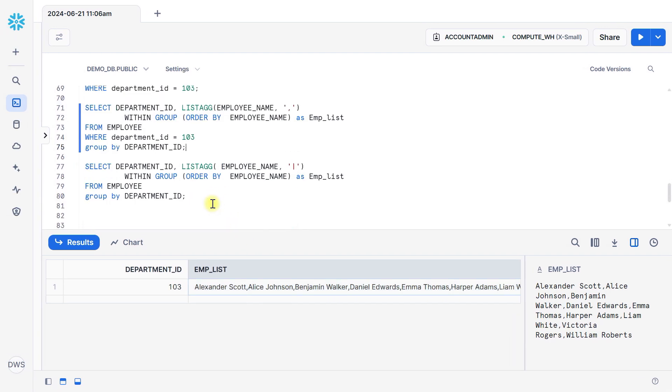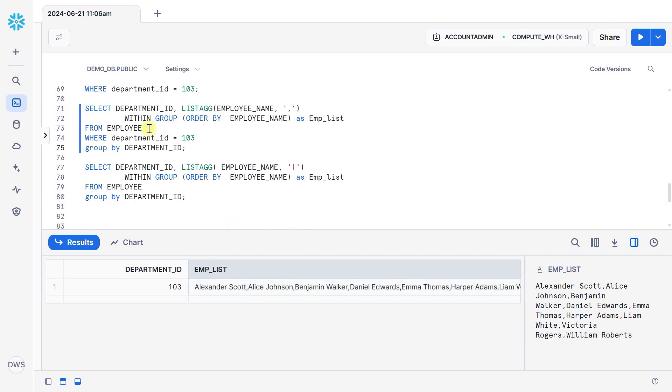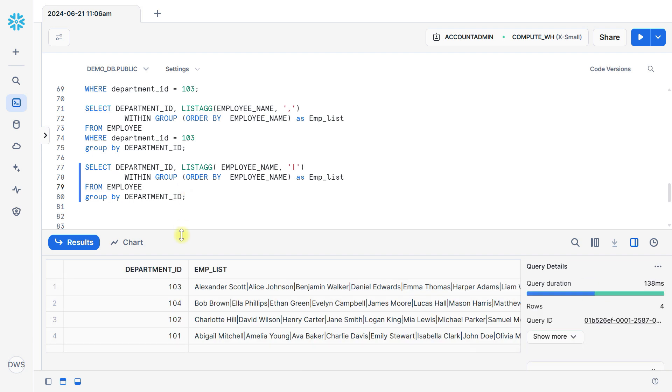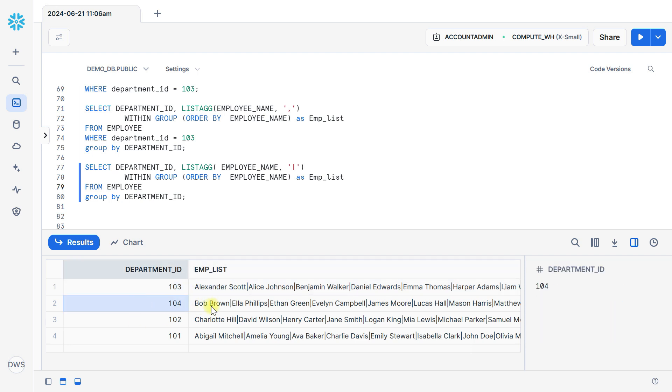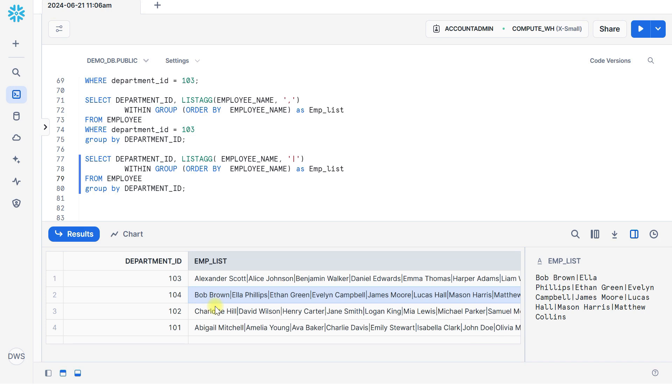Now if I remove this department ID 103 here, then you can see all the departments with employee list. In department 103 these are the list of employees, in this department these are the list of employees.